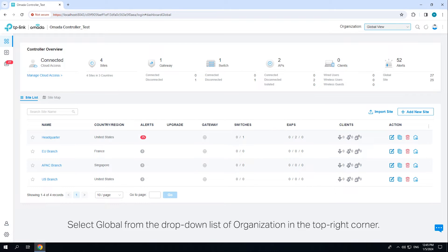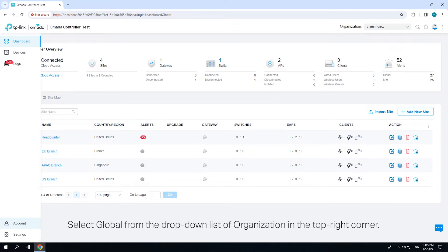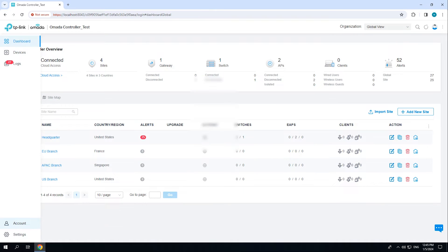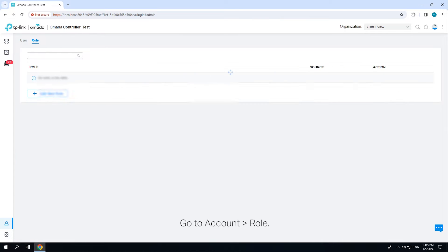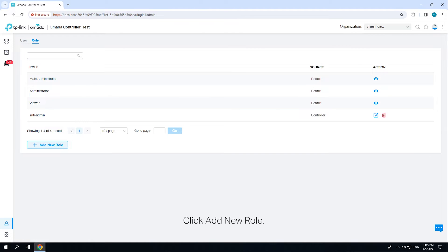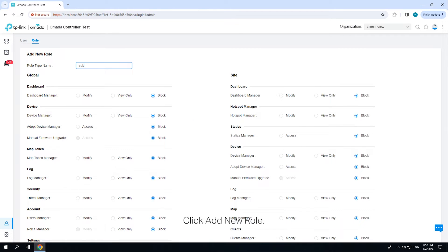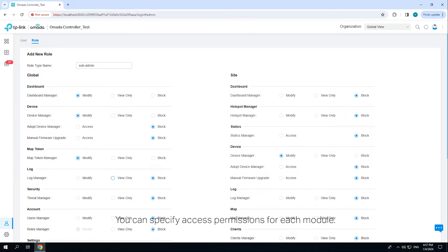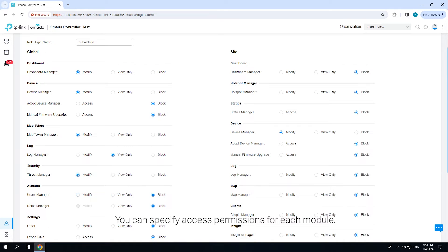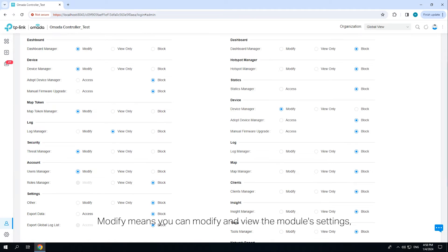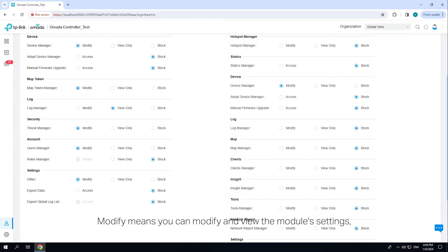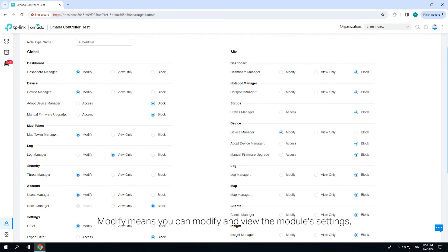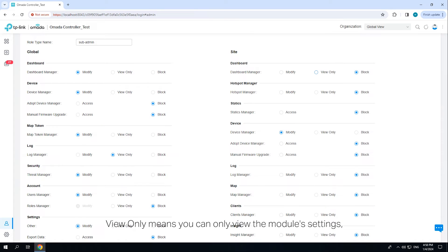Select global from the drop-down list of organization in the top right corner. Go to Account > Role. Click 'Add New Role,' specify the role type and name, and customize the permissions for the role according to your needs.